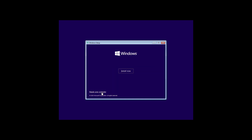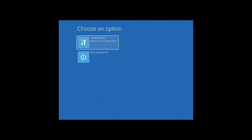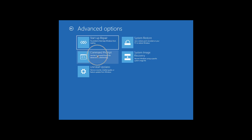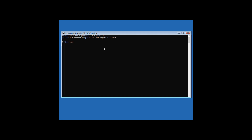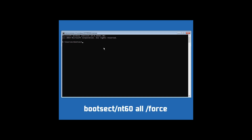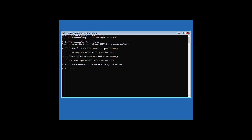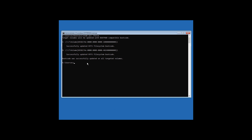Click on Next, then click on Repair your Computer, then click on Troubleshoot, then click on Command Prompt. Now type bootsect /nt60 all /force and hit Enter — you should see a confirmation message.